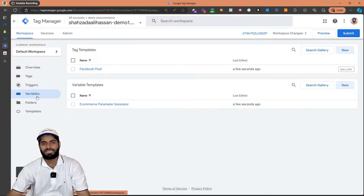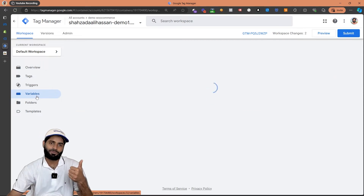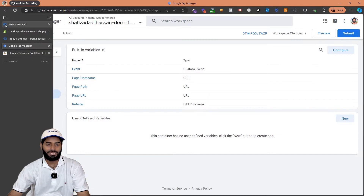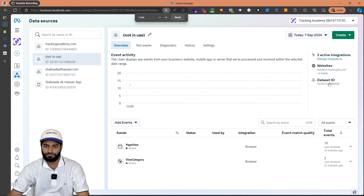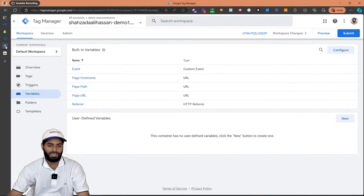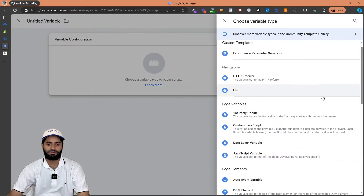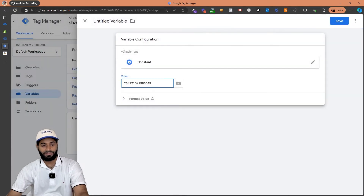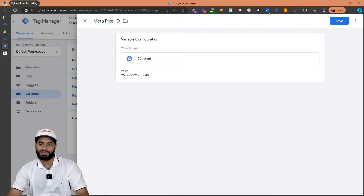Now we can go to the variables section to create all the variables that we need for this video. The first variable we need is the Facebook Pixel ID. To get the Facebook Pixel ID we can go back to the Events Manager and copy the Facebook Pixel ID right here. Let's go back to the Google Tag Manager container and create a new user defined variable which is a constant. Since the Facebook Pixel ID is not going to change its value, let's rename it as meta pixel ID and hit save changes.